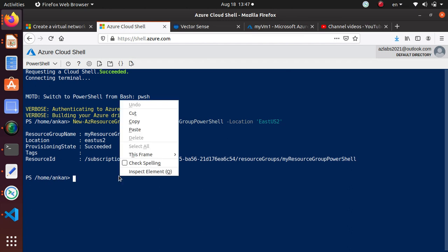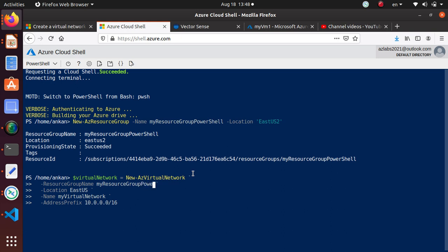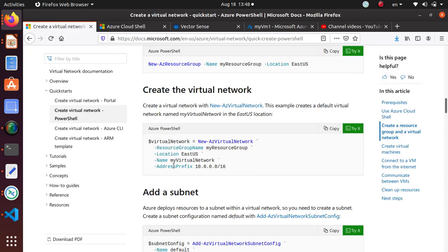For the virtual network, the command is also pretty self-explanatory. We're going to save all of the information back to a virtual network variable using New-AzVirtualNetwork. It was New-AzResourceGroup, now it's New-AzVirtualNetwork. We have to change the resource group name to PowerShell, and change the location to East US 2, then hit enter. It shouldn't take too long — maybe 10 more seconds — and it's done.